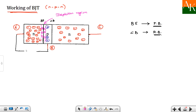To break this barrier, a force in terms of voltage is required, so we need to forward bias this junction. For forward biasing, the N-type emitter should be connected to the negative terminal and the P-type base should be connected to the positive terminal of the battery. This battery, connected between emitter and base, is denoted as VEE, since the base is common.